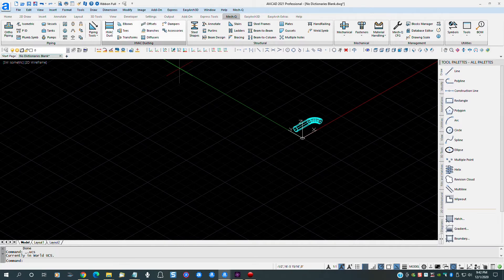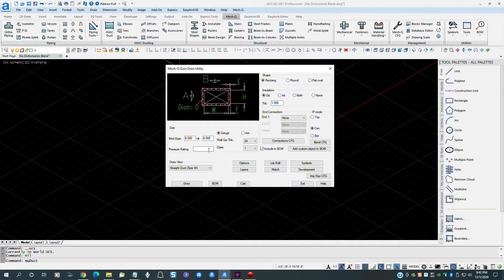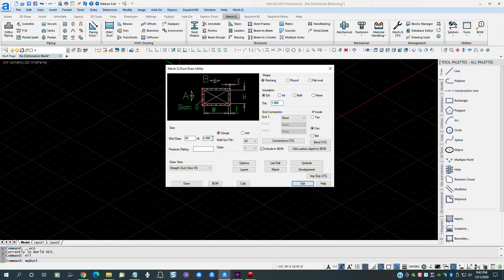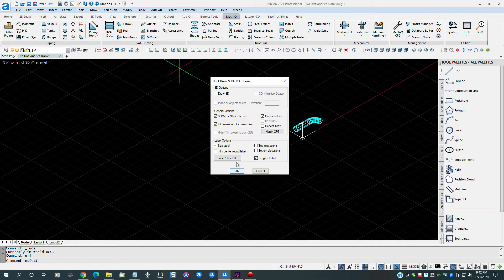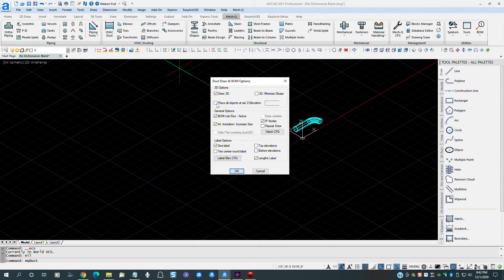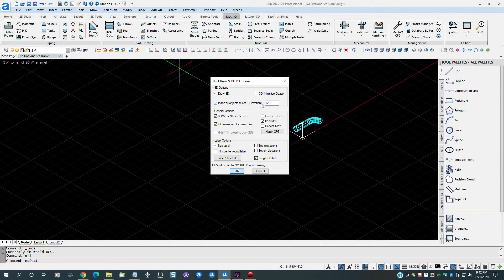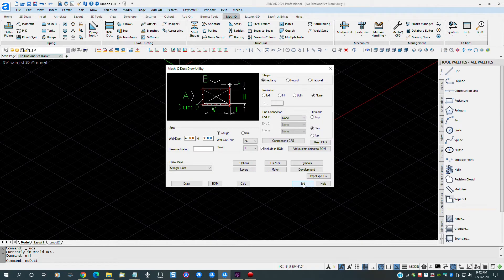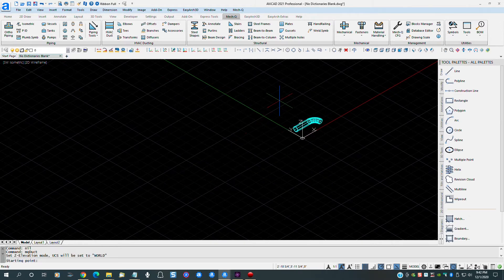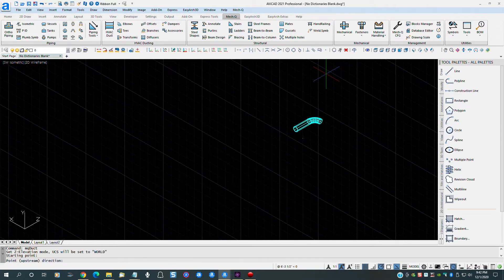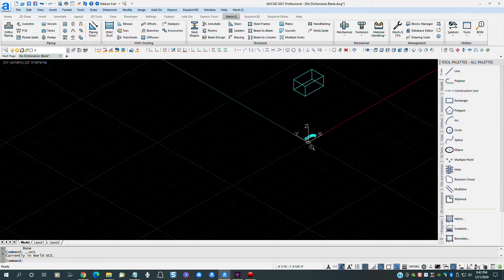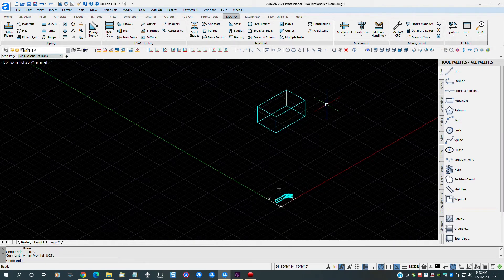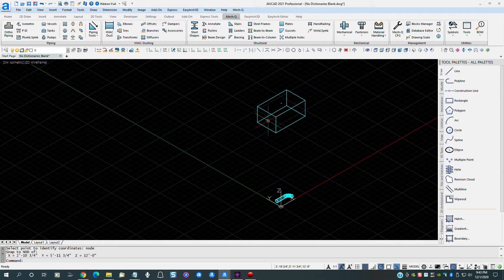Next, we will change the HVAC module duct size to 48 by 36 inches. Change the duct type to 3D and set the elevation to 12 feet. Let's draw a duct segment and see if the changes were where we want them. If we zoom out and check, we can see that the duct size isn't to the default 6 by 6 and the elevation is indeed 12 feet as we specified.